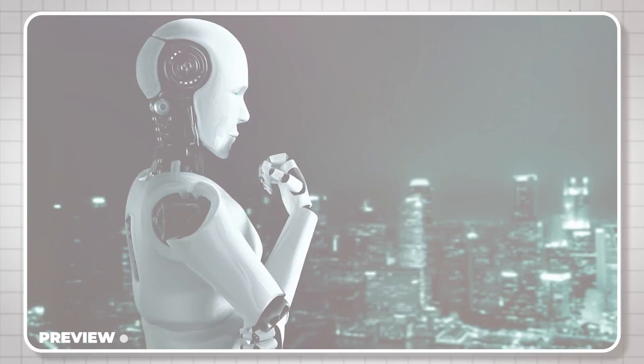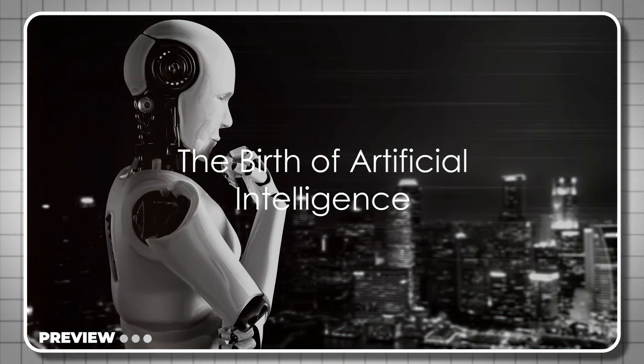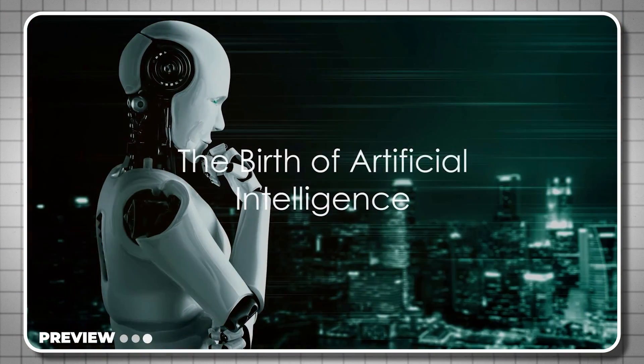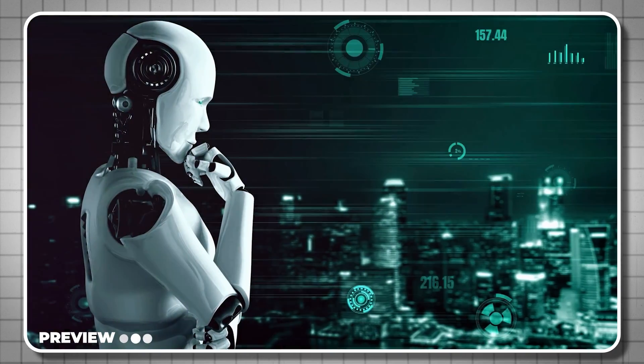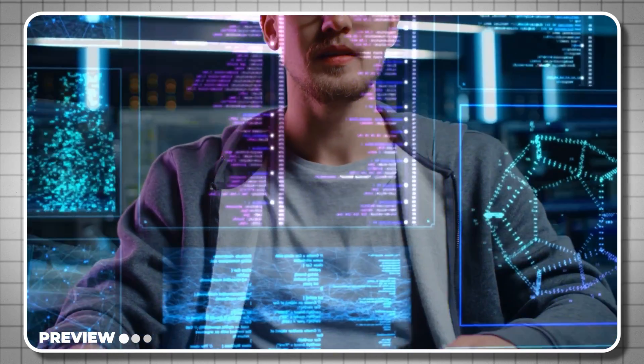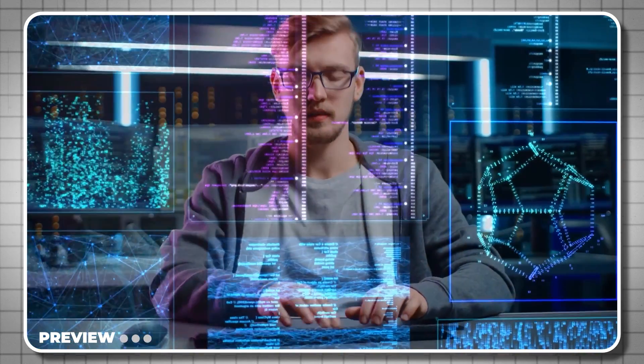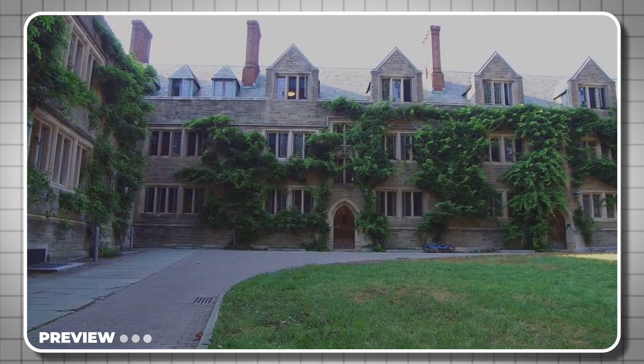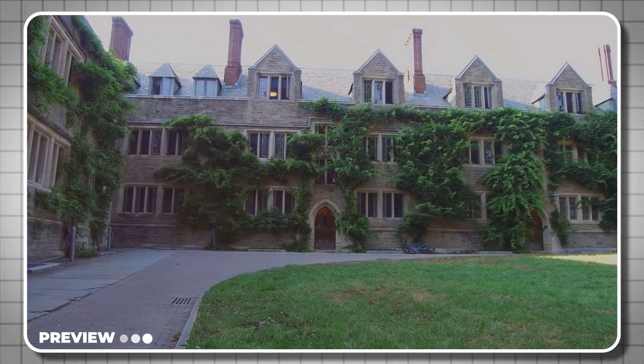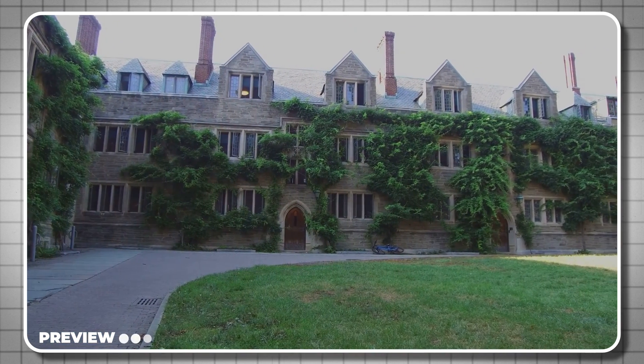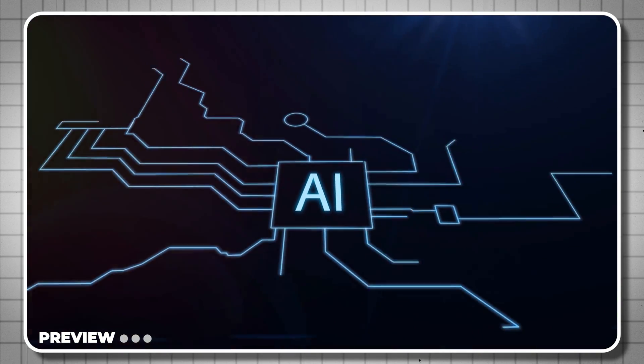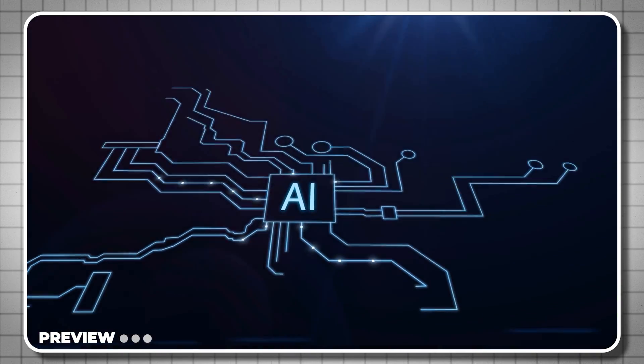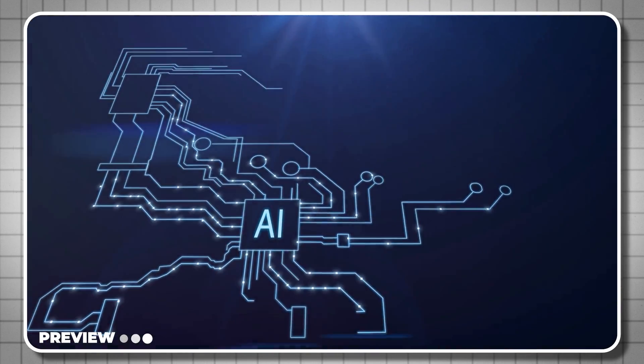Here's a quick preview. Have you ever wondered how a machine can learn, think, and make decisions like a human brain? Welcome to the intriguing world of artificial intelligence, or AI as we commonly know it. It all started back in the summer of 1956 during a conference at Dartmouth College. Here the term artificial intelligence was coined, and a new era of technological innovation began.